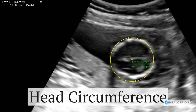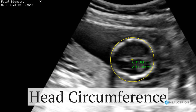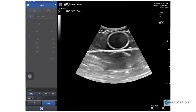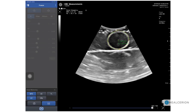Now we'll look at how to do head circumference. Achieve the image required. Again open up the measurement menu, OB, and now choose head circumference. Tap to place your first caliper. Place the second and then use the light gray dots to reposition the calipers accordingly so that you get the correct measurement.